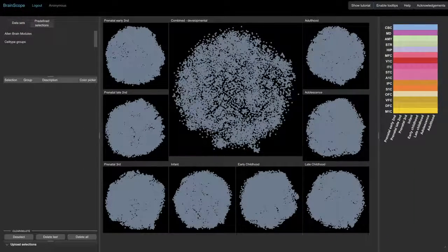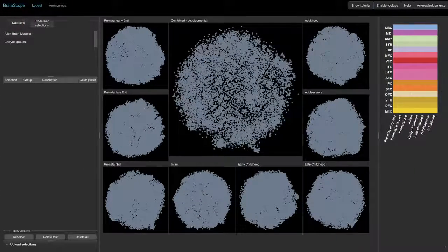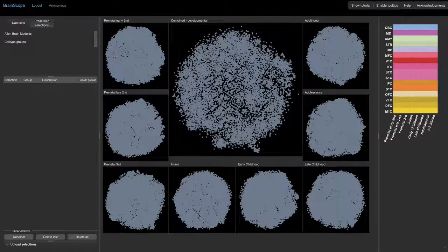The dataset contains gene expression measurements from 16 brain regions in several stages of development.